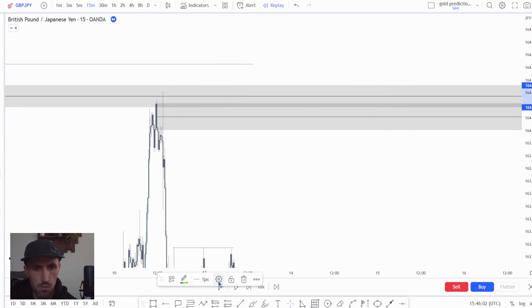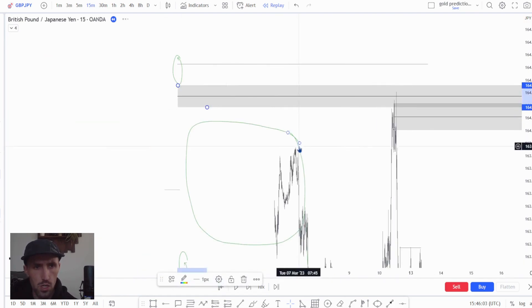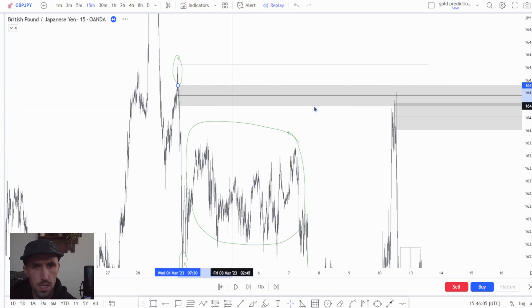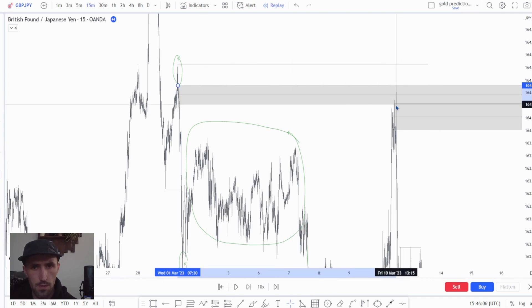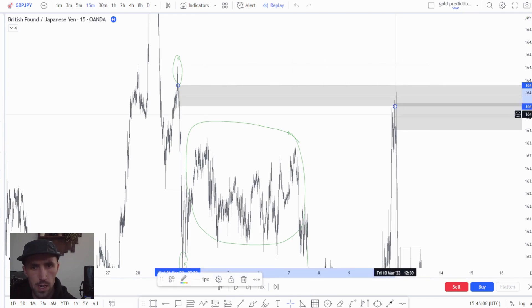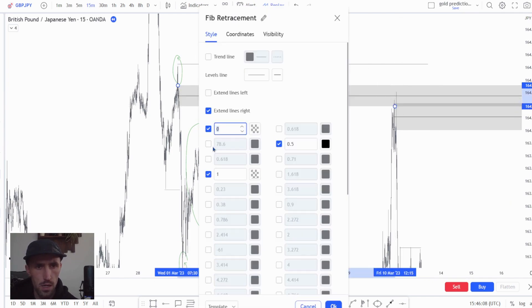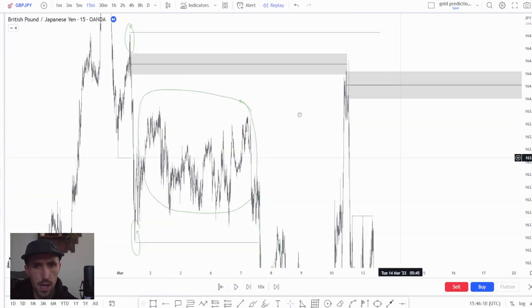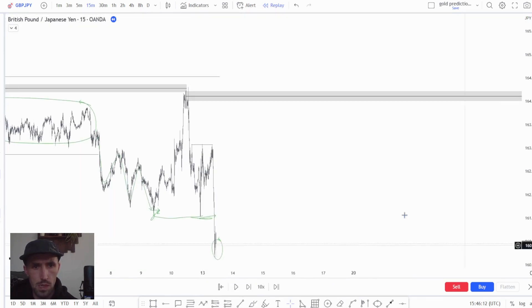Now I'm just going to adjust this so we don't have to look at it going across the whole screen and we will get down to business.